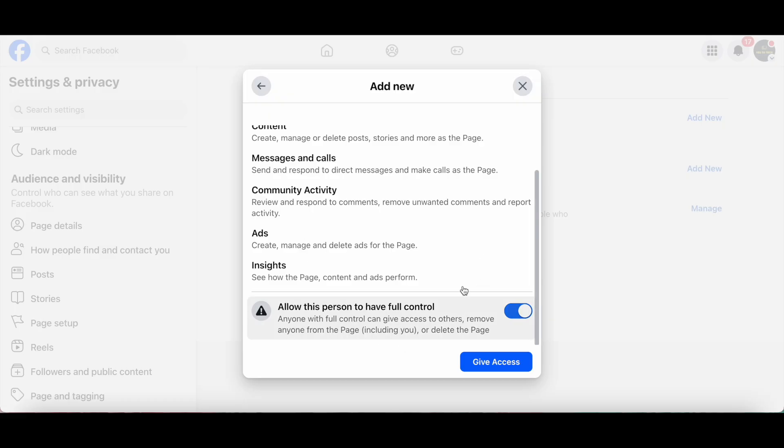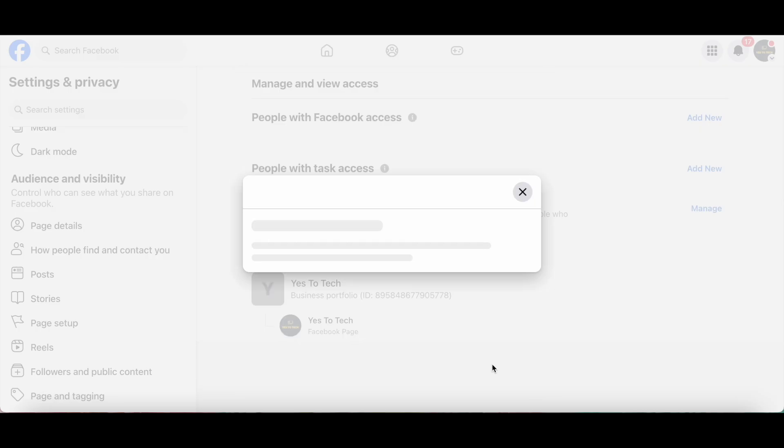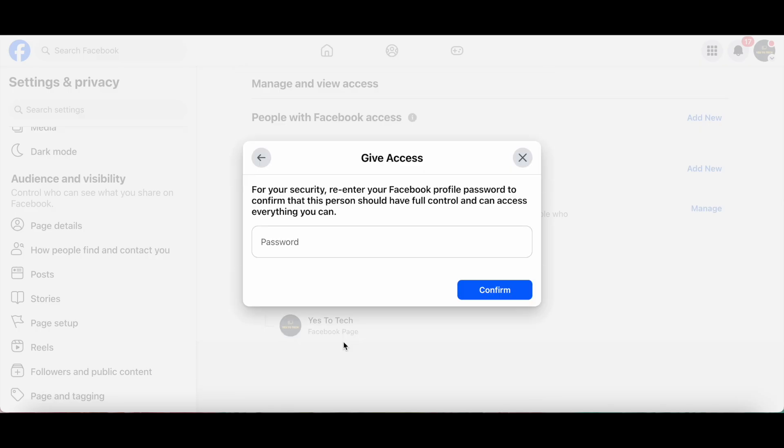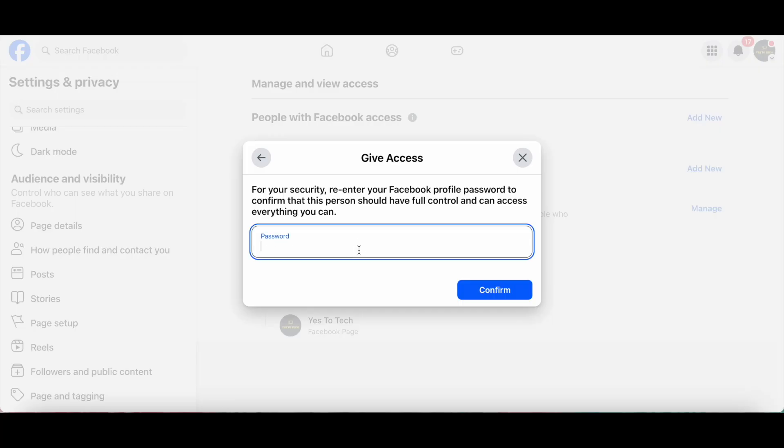Once you're done clicking on these options, click on Give Access at the bottom. For your security, you'll be prompted to re-enter your Facebook profile password to confirm that this person should have full control and can access everything you can. So let's go ahead and insert your password in the space provided, and then click on Confirm.